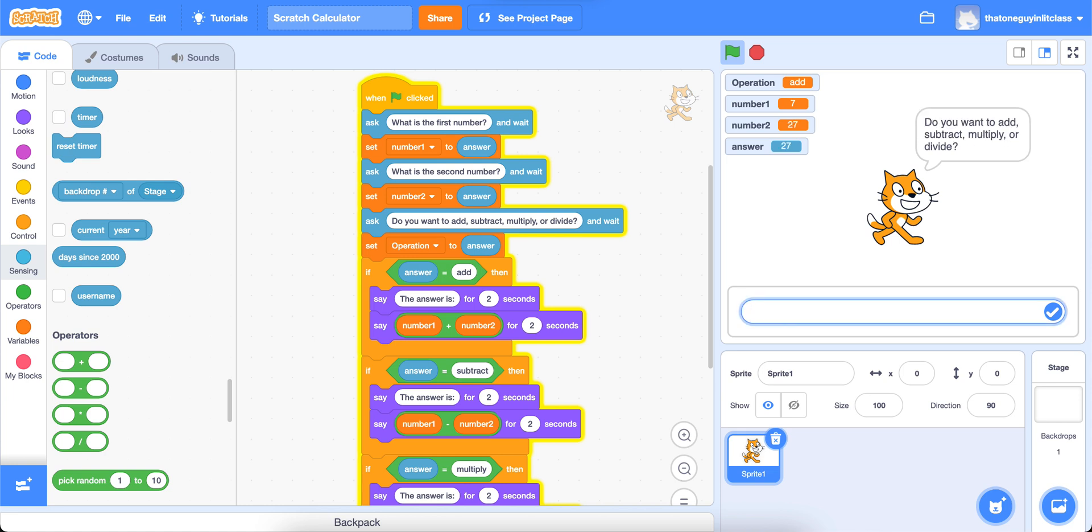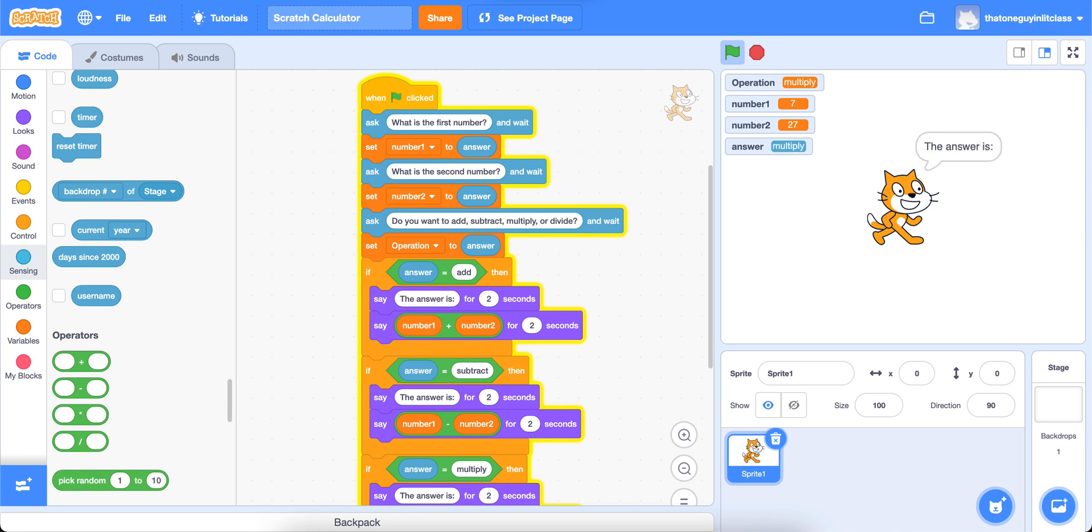And then it's going to ask, do you want to add, subtract, multiply, or divide? I'm going to multiply. Then it's going to tell me the answer is, and it'll tell me what the answer is. Simple enough.